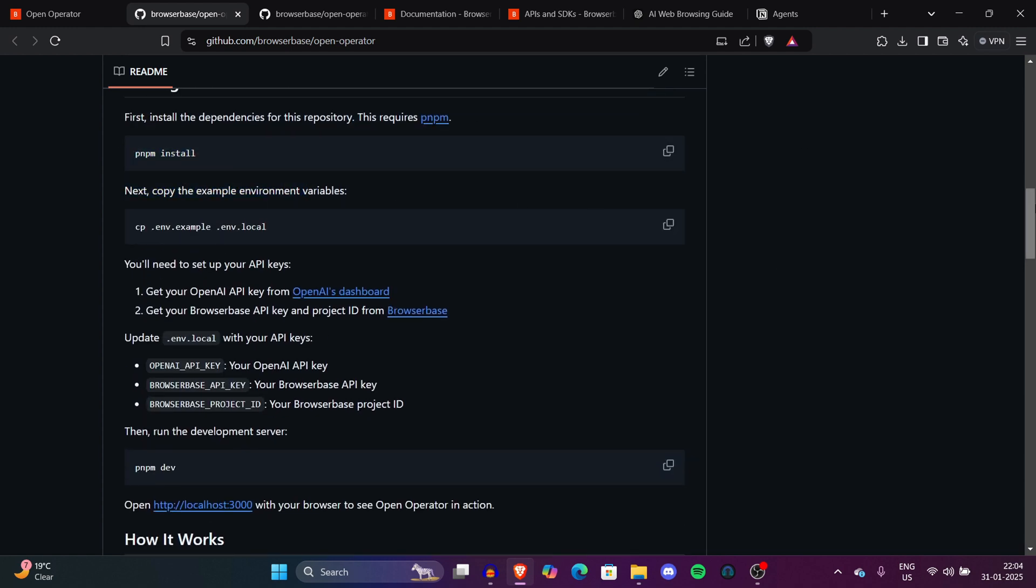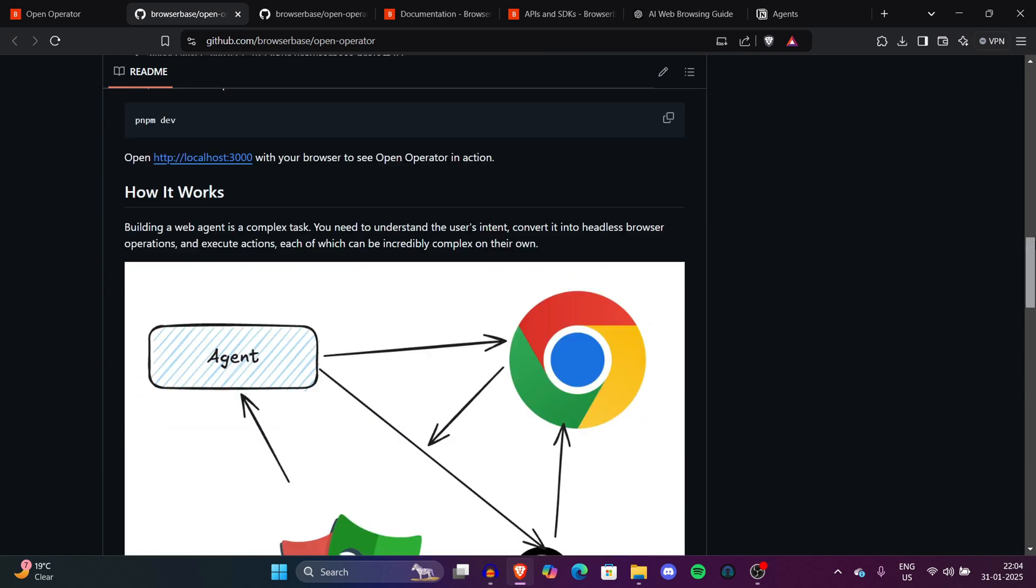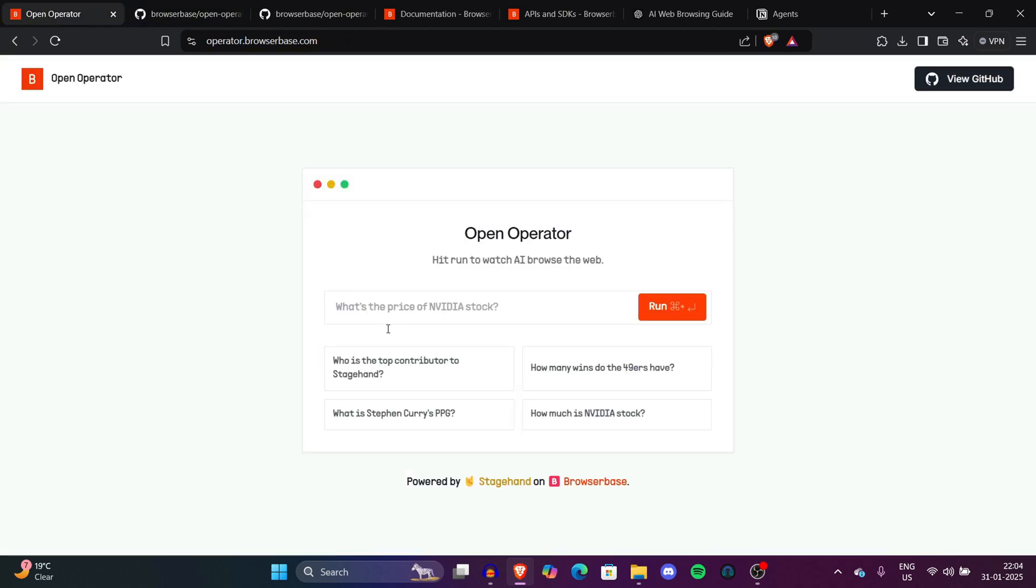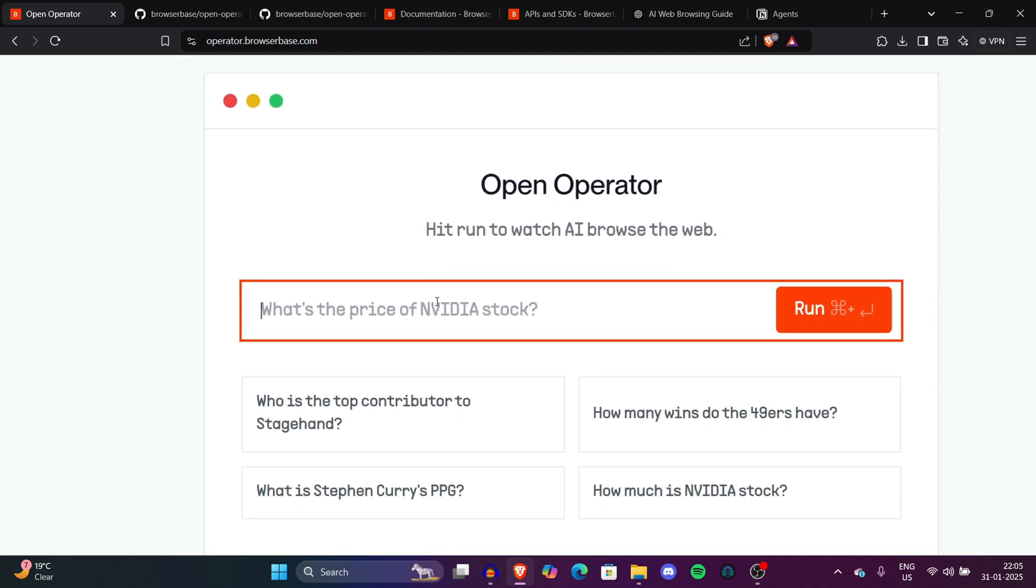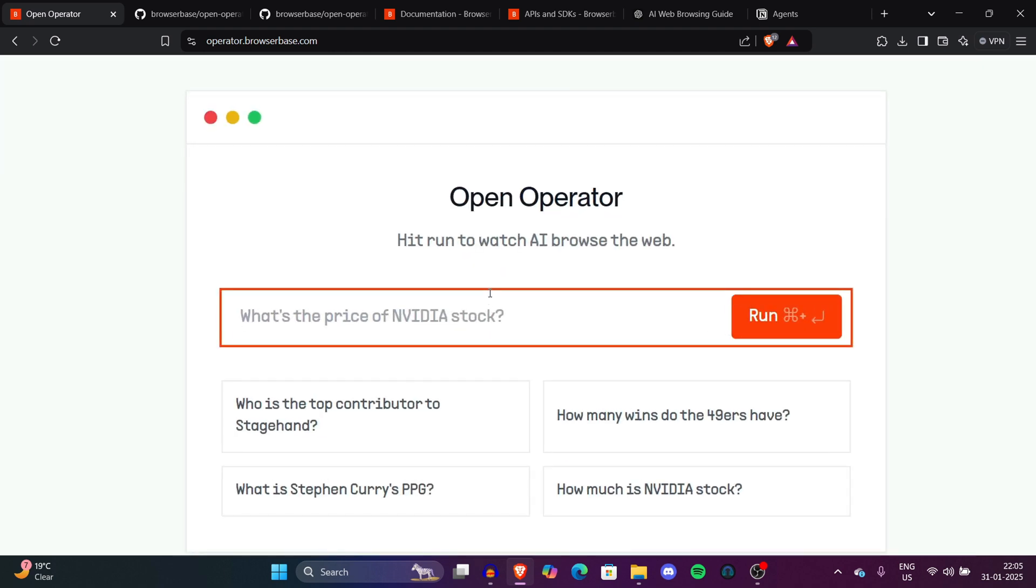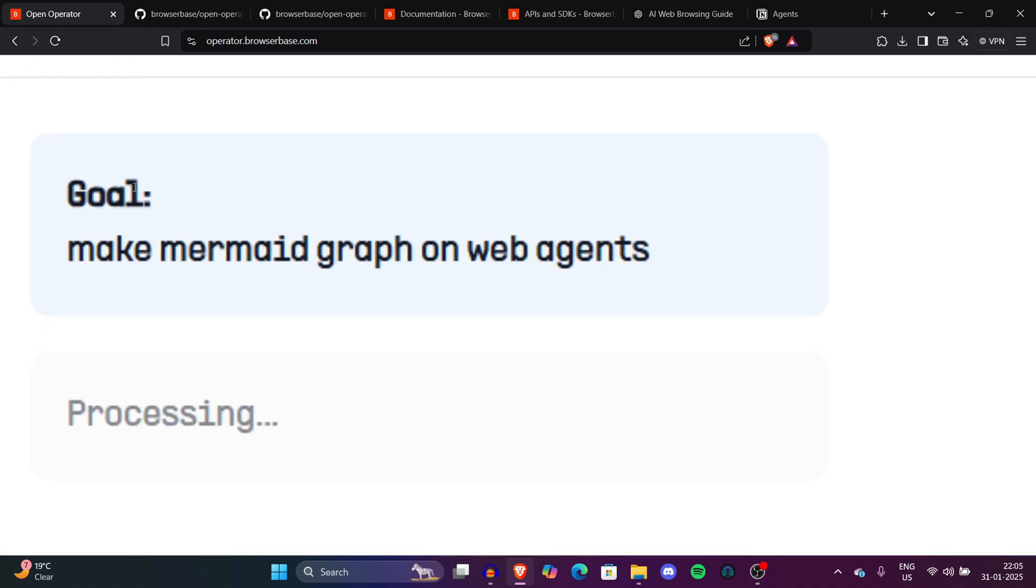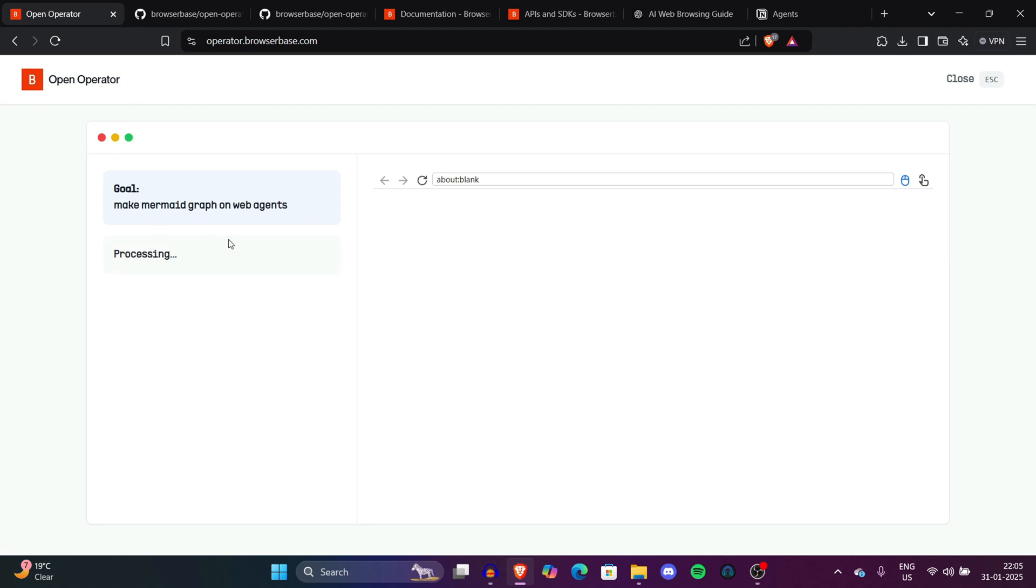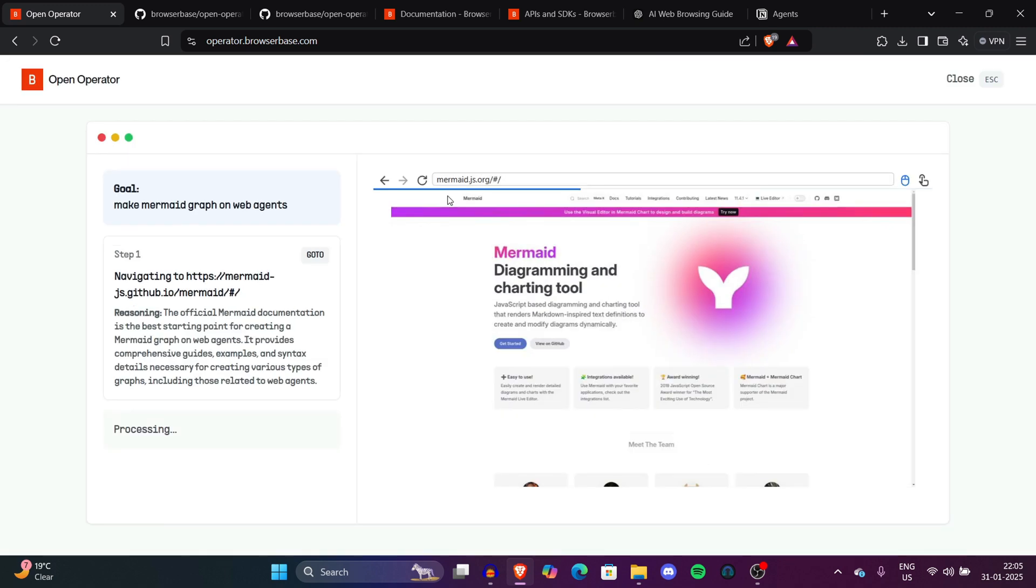This is the install instance step. I'll tell you how to install it on your machine locally in a few minutes. But before that, let's dive deeper into this open operator. Let's do something, for example, make a mermaid graph on web agents. Let's see how it works. So we have pressed the run button. The left side gives you the steps just like a basic reasoning model gives you steps like what is it doing, how many times it's thinking. On the right side, it's just a basic browser, a headless browser. Now they are going to mermaid.js. So if you are a programmer, you know where it's taking you.